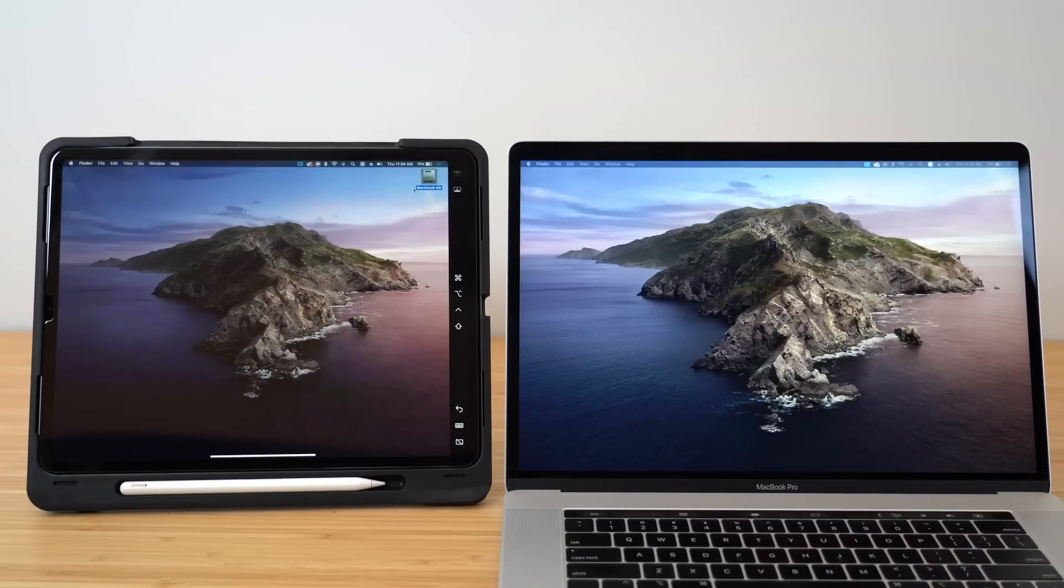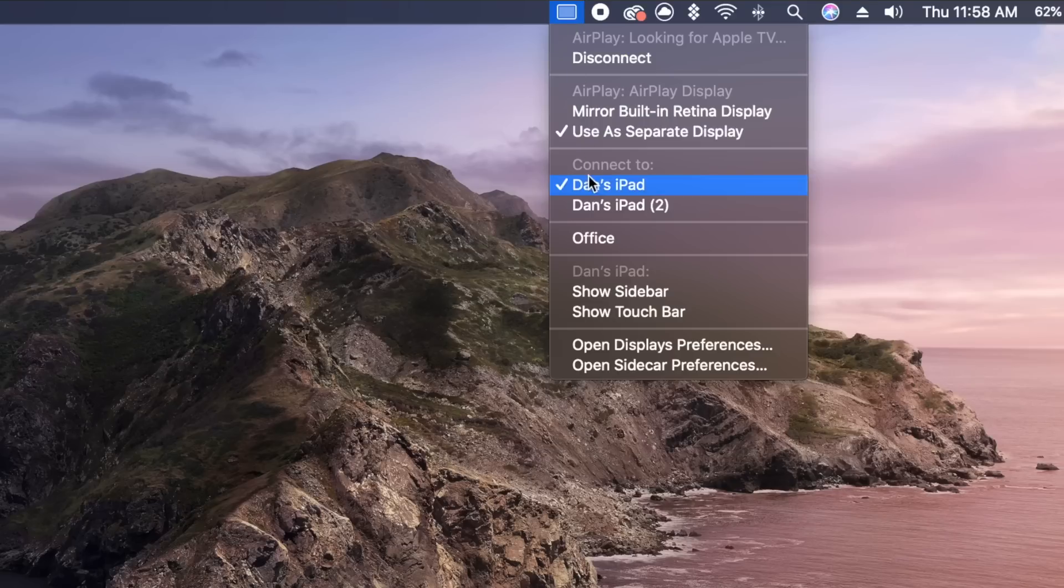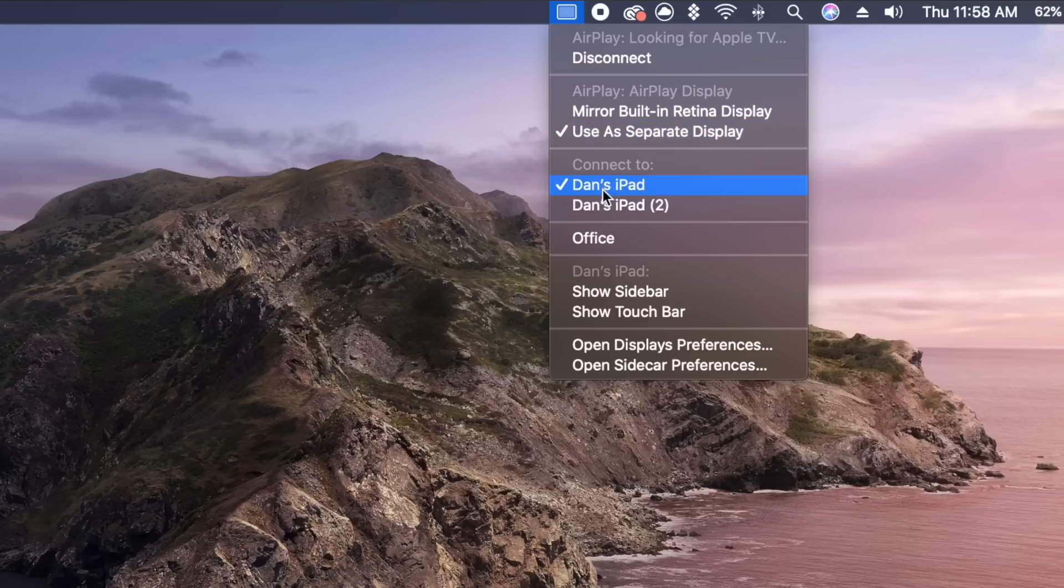Once connected, the AirPlay icon will turn blue. If you head back to that menu, you'll see a couple of options to turn on or off the sidebar and touch bar that are on your iPad. You'll see touch bar controls even if you're using a Mac without a touch bar.